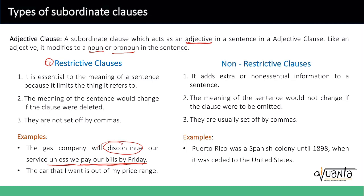The meaning of the sentence would change if the clause were deleted. Let's read it without the clause: 'The company will discontinue our service' — which implies it will discontinue no matter what. So removing the restrictive clause changes the meaning entirely. Third, restrictive clauses are not set off by commas, so you don't see any commas in the sentence. This is how you identify restrictive clauses.